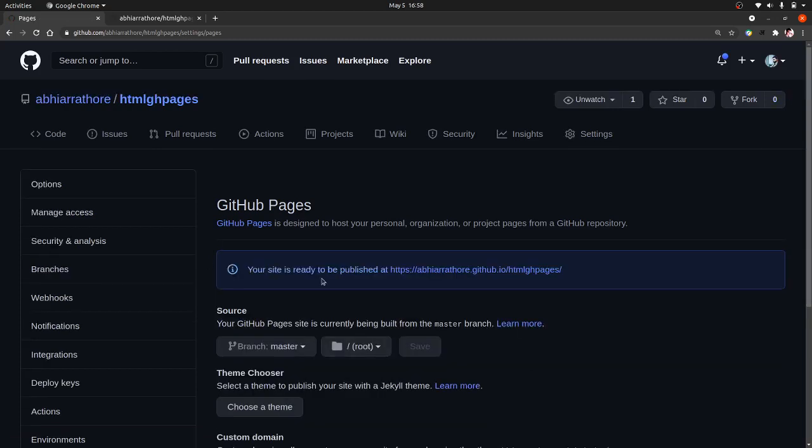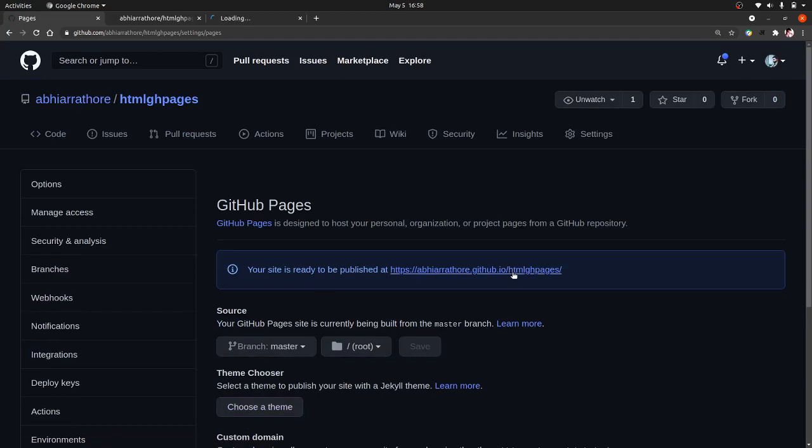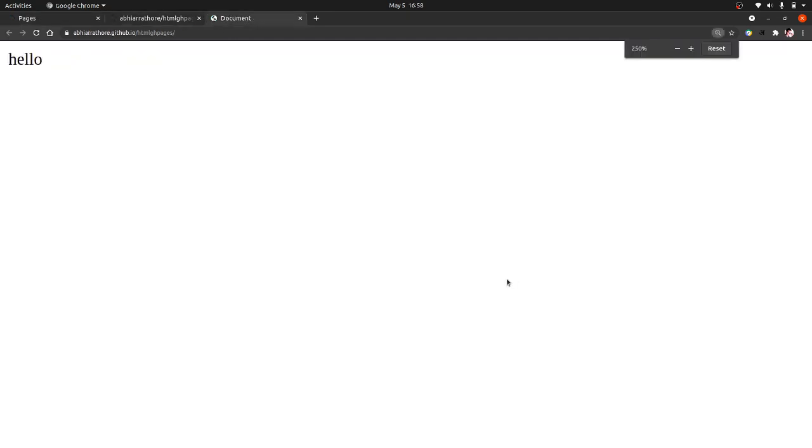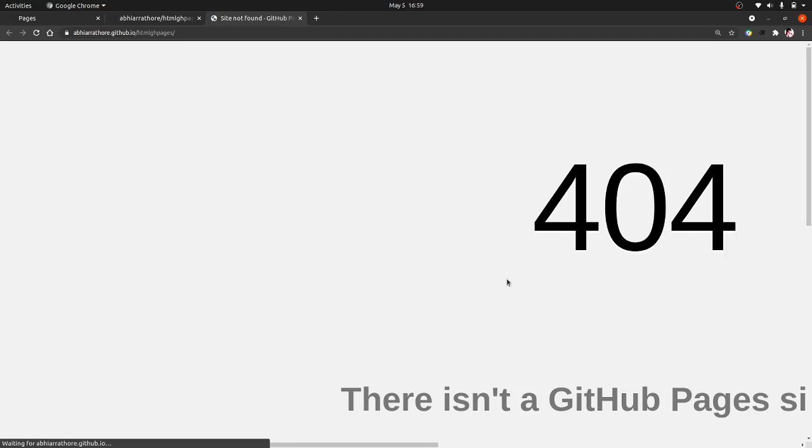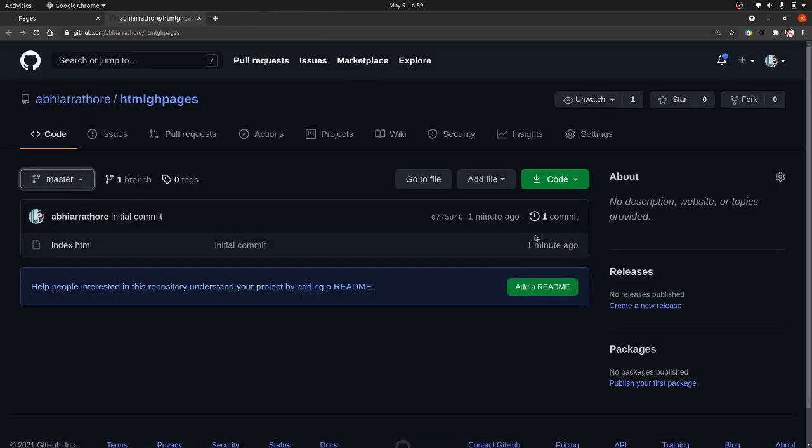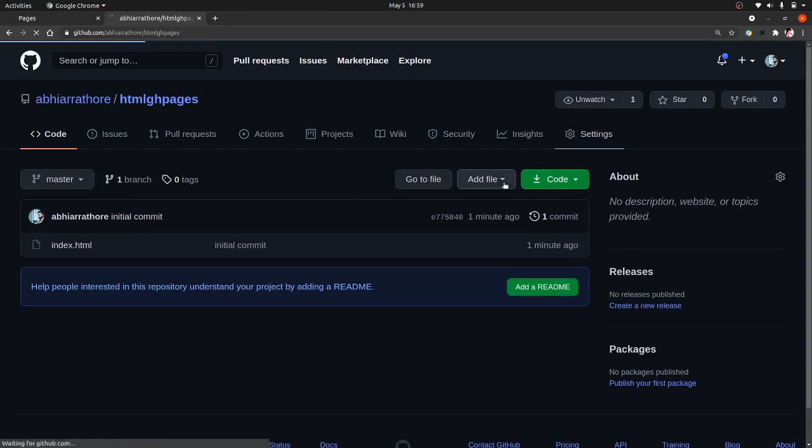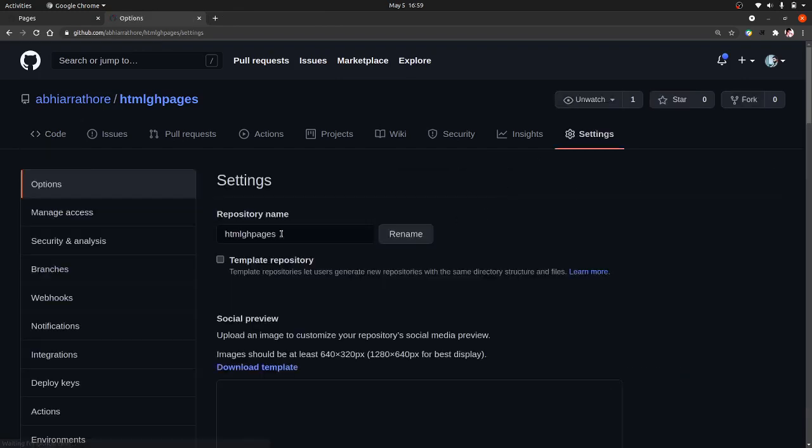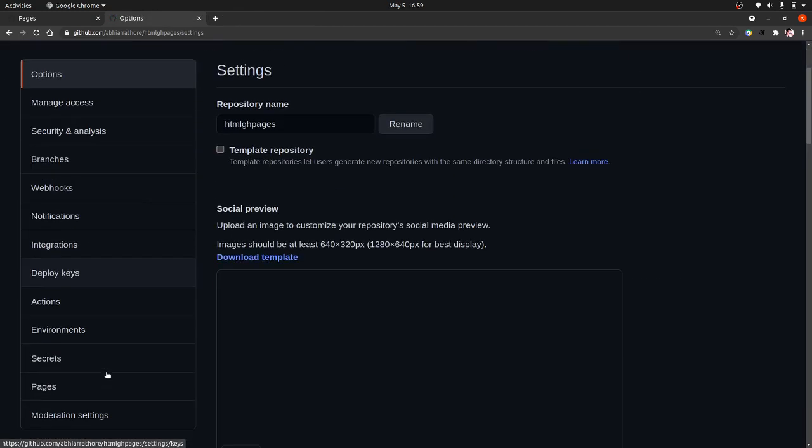You can see that it is saying that site is ready. This is it. So let us open this. Now you can see that our site is indeed published.